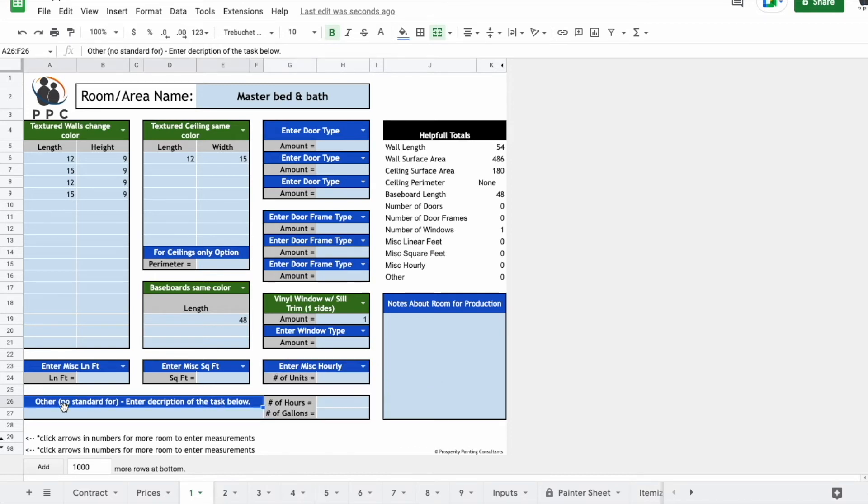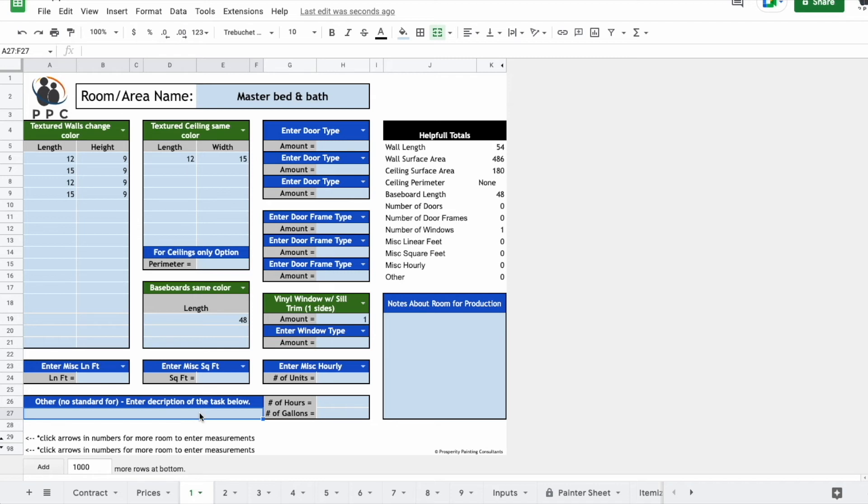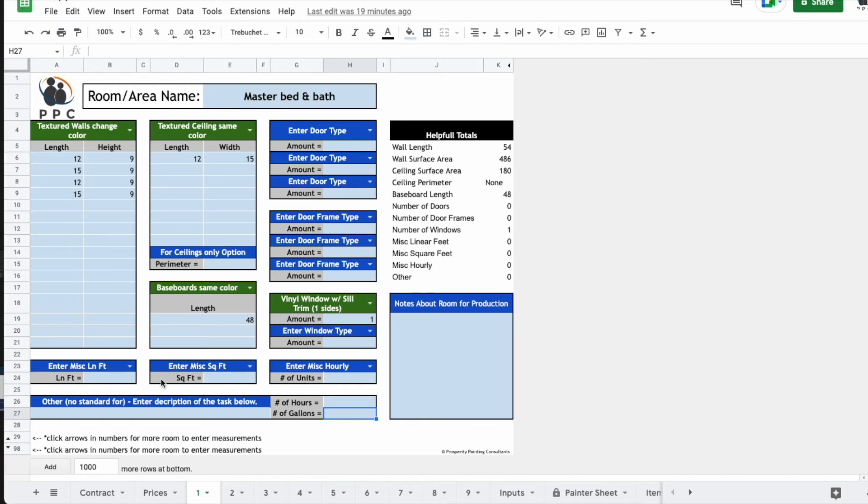You also have this other, which is just if there is no standard and it doesn't make sense to create a new standard for it, you could put something in here like random tasks they asked me to do. I think it'll take two hours, put two hours here. If it requires paint, you can put a number of gallons there.